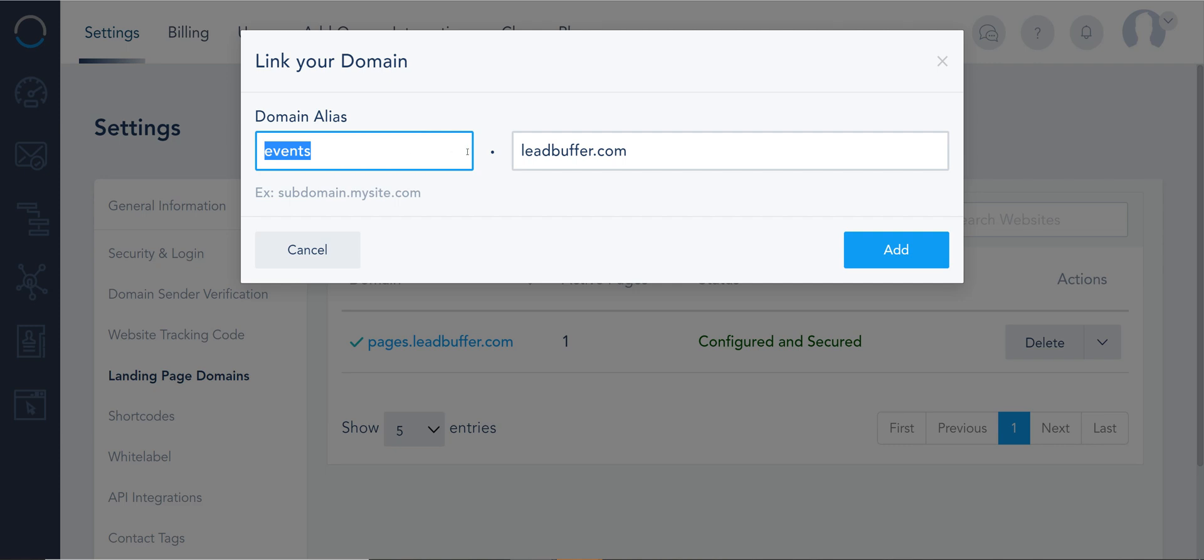Some people want to use our landing pages for as a root domain and that's quite simple so you just do this www and you verify it.